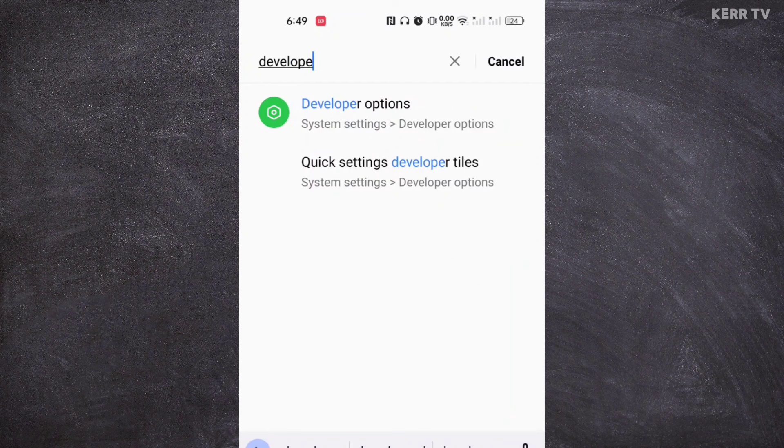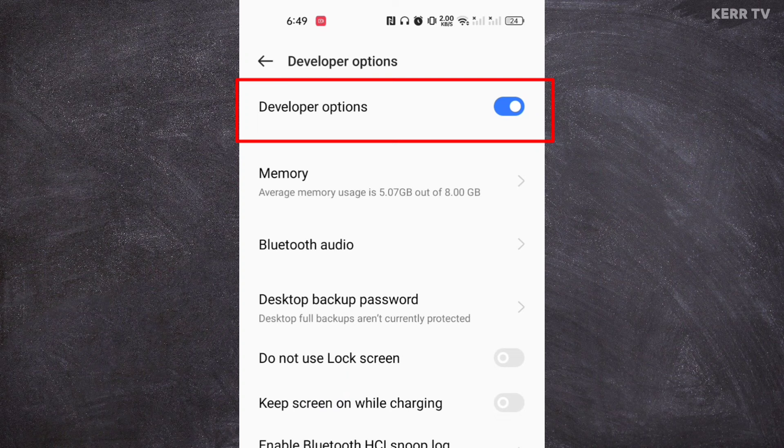Now, as you can see, the developer option is now enabled. I can now access the advanced settings of my phone.